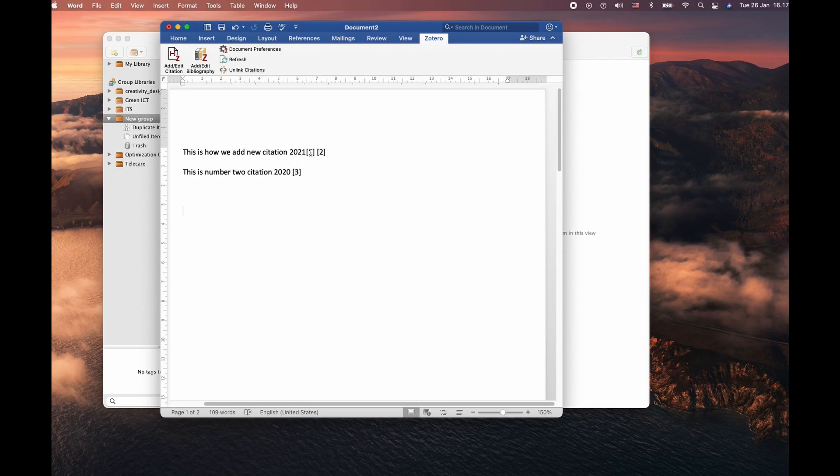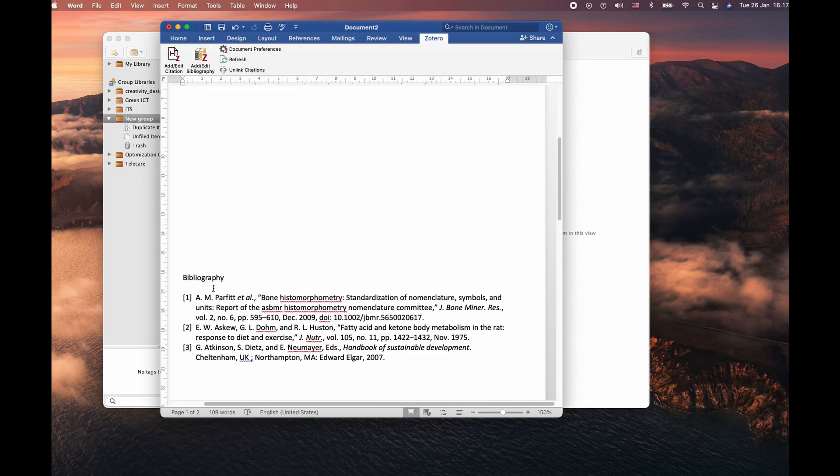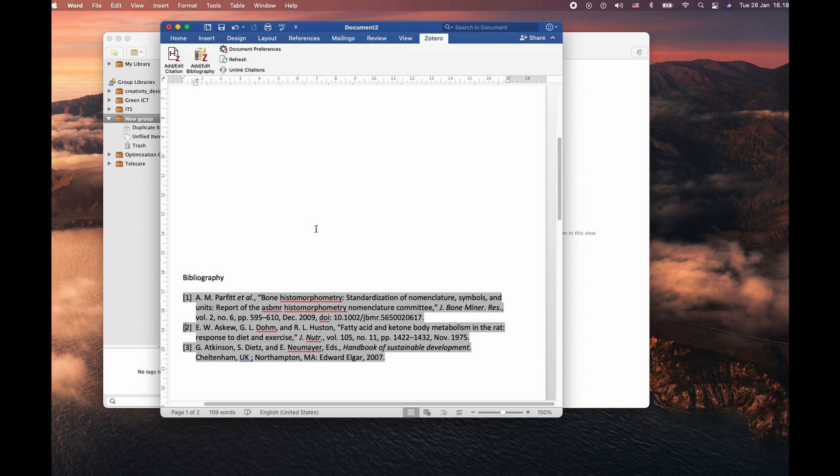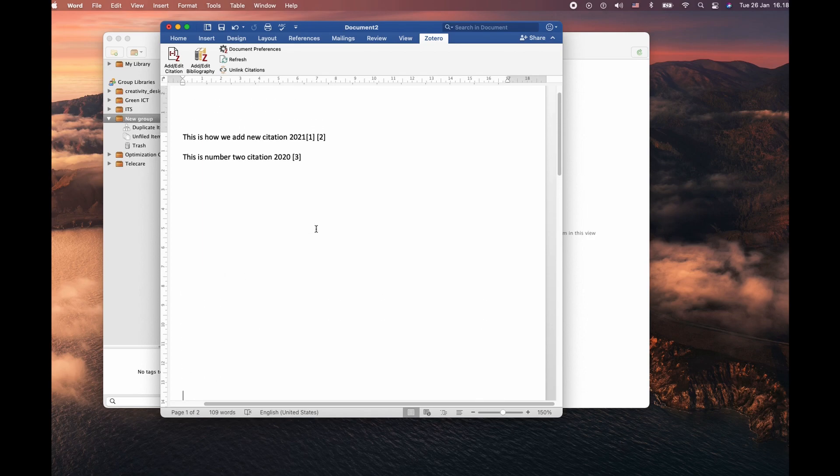So IEEE have a different way of citing it. You can see in this demo, I have a number one and number two here and number one and number two and down in a bibliography. So this is how you can change your citation style.